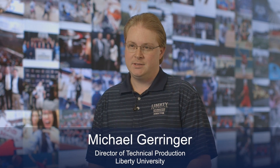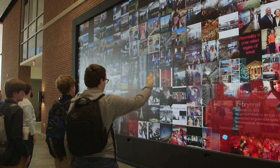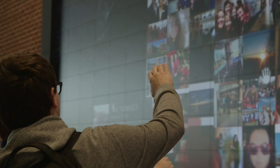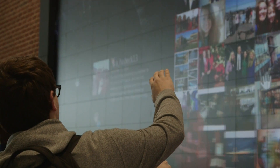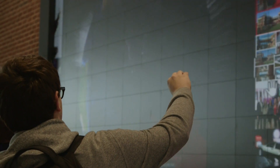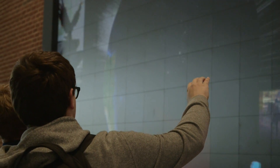The media wall is made up of 198 Christie micro tiles, powered by a computer running a custom application with an interface of Windows Connect sensors. There are three of the Connect sensors.